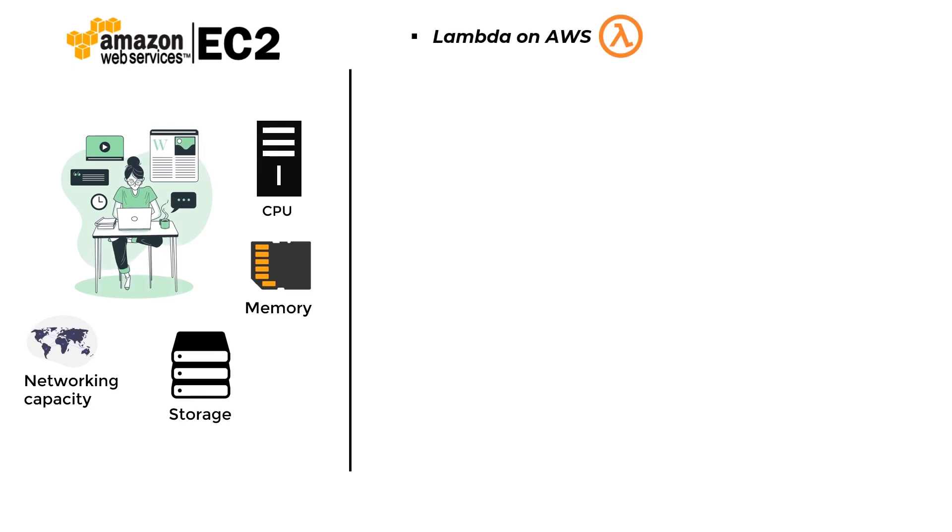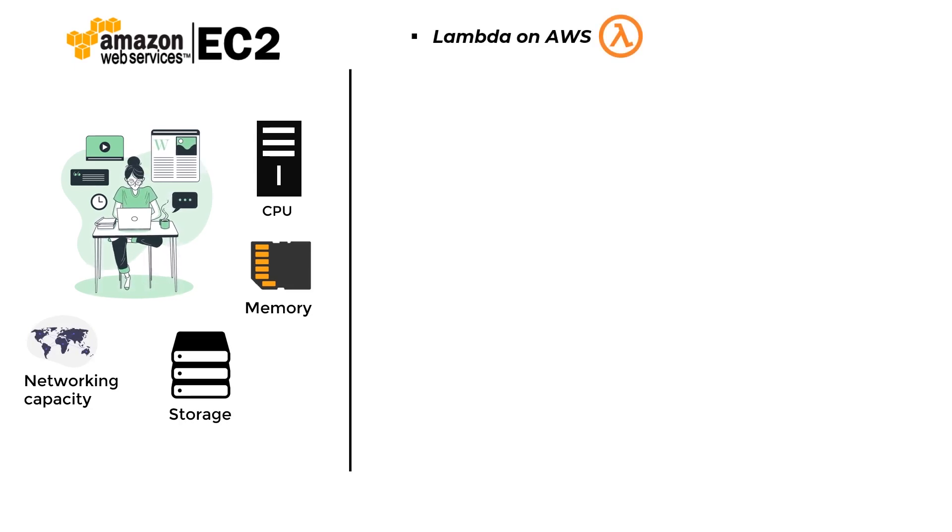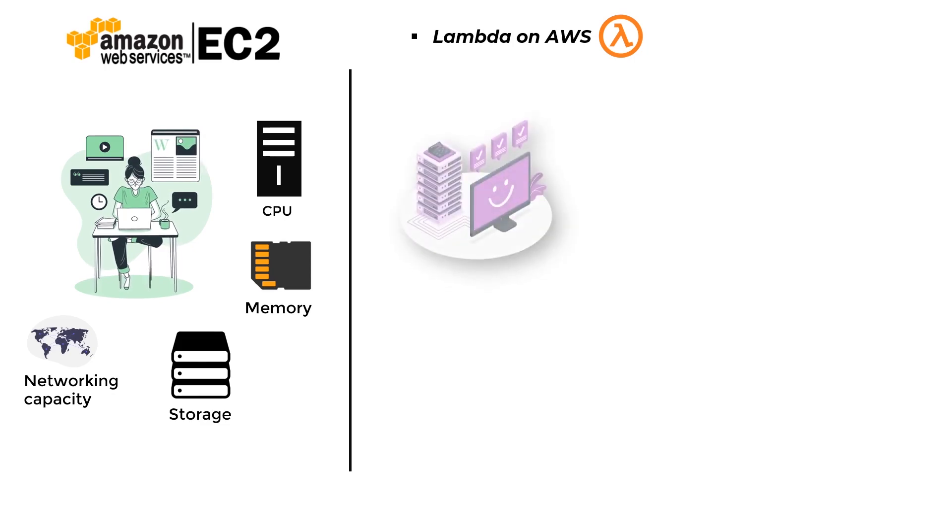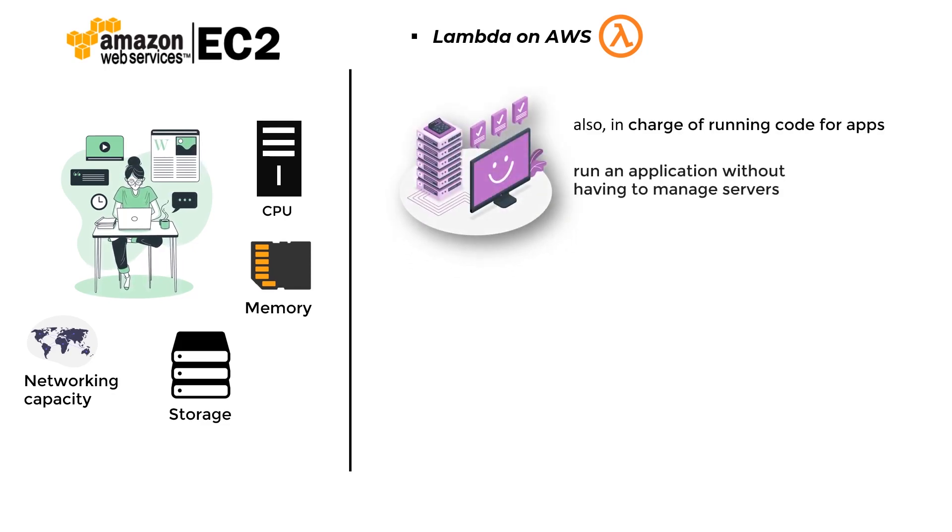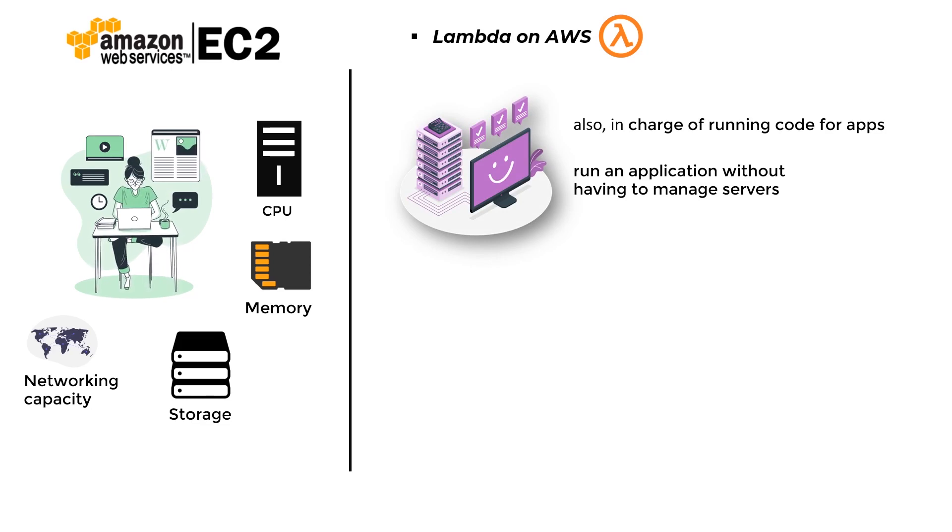Lambda on AWS: It is a compute service that does not require a server. It is also in charge of running code for apps. It allows you to run an application without having to manage servers.